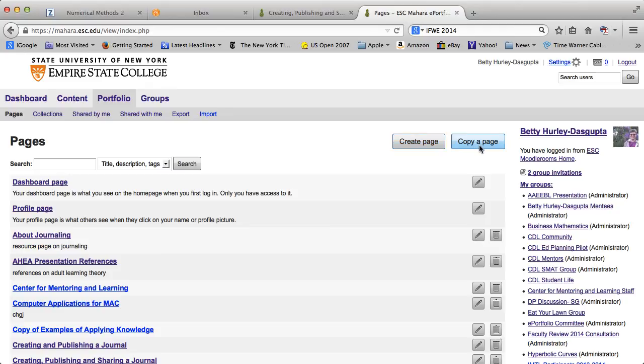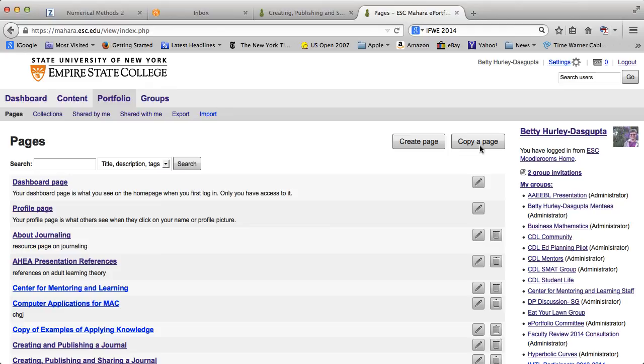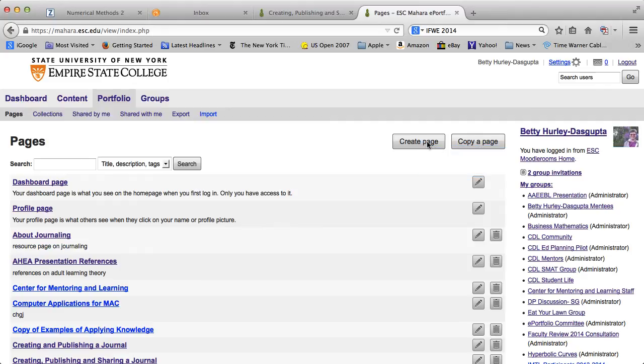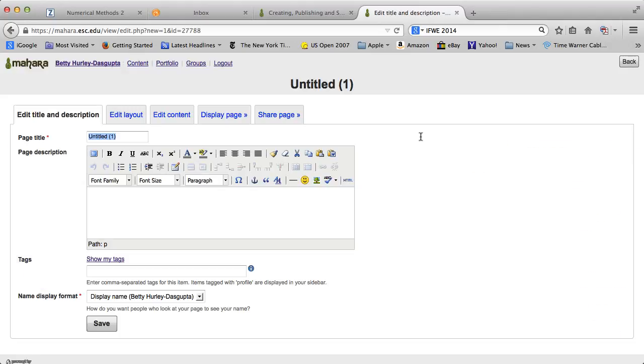Just a side note, you can copy a page for anyone who has given permission for their pages to be copied. Quite a few of mine are available for that. If you click on copy a page, you'll see quite a few available pages. You will need to search by user or you can search by title. But you're going to go ahead and create a page because you want to publish your journal.